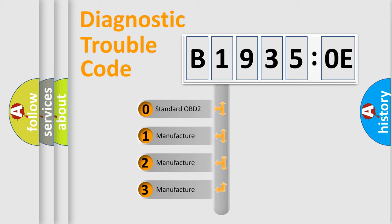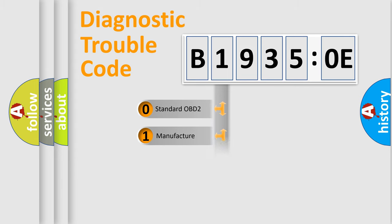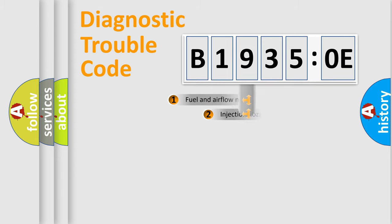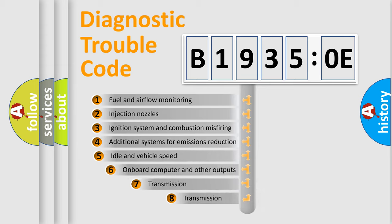If the second character is expressed as zero, it is a standardized error. In the case of numbers 1, 2, or 3, it is a manufacturer-specific expression of a car-specific error.